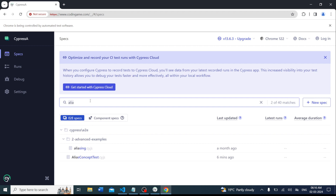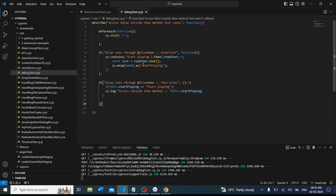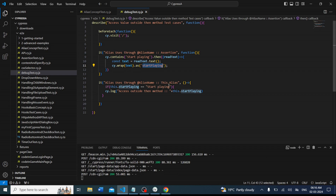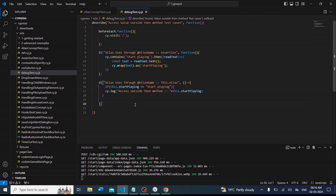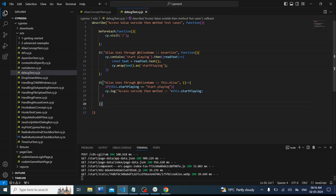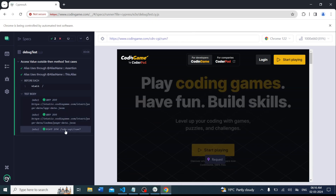In this code we are accessing a value using an alias — 'start playing' — and we want to access it like 'this.startPlaying === startPlaying' so it should print. But I want to point out that this function will not read the value. The test case is getting passed, but in the second 'it' block we want to print 'start playing' — let's see if it's printing or not. You can see there is no output for that.